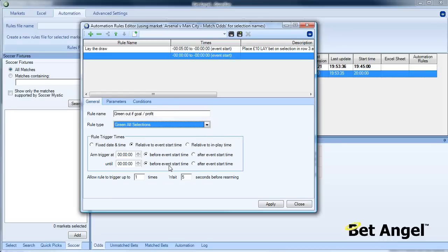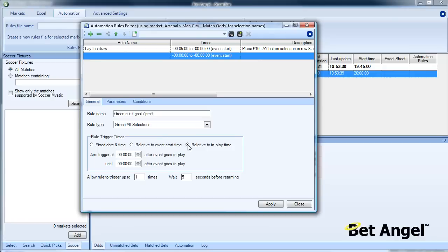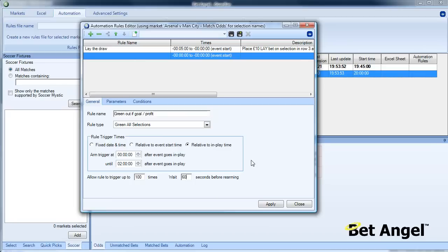We're going to green all selections and make that relative to the end play time, because we need a goal to move the draw odds significantly. We're going to do that at the off time and keep this rule running for two hours. We're going to run this rule 100 times every 60 seconds. Basically every 60 seconds it will check this condition, and for this condition we need to apply additional characteristics.